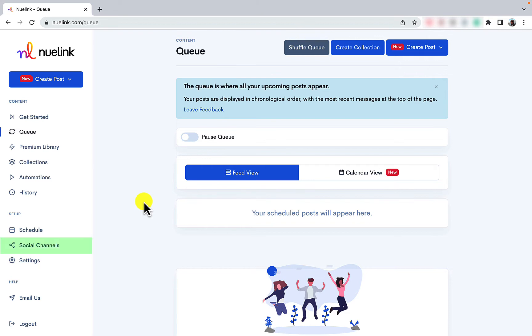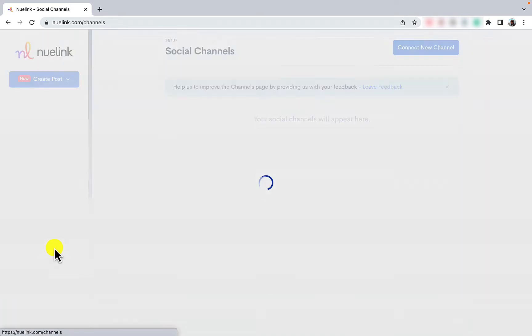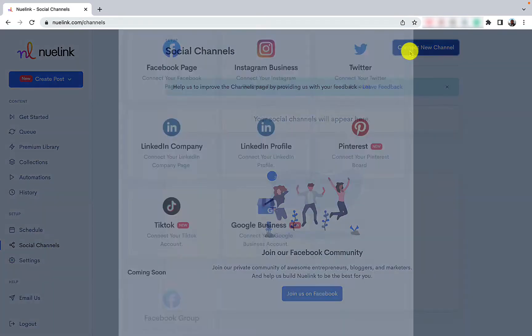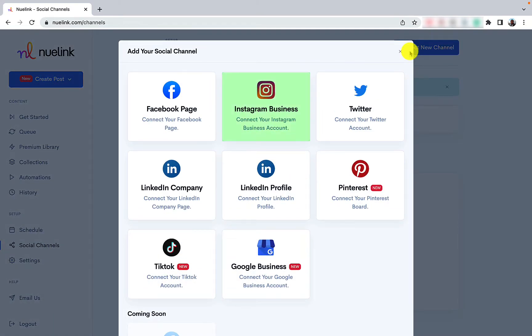First, go to social channels. Click on connect a new channel and then select Instagram business account.